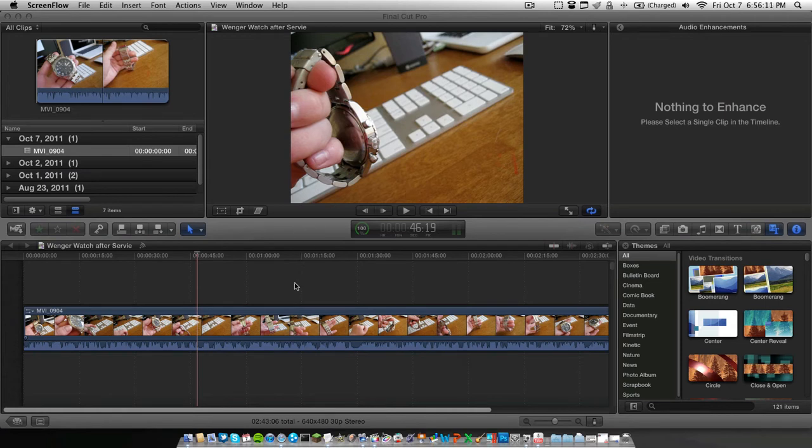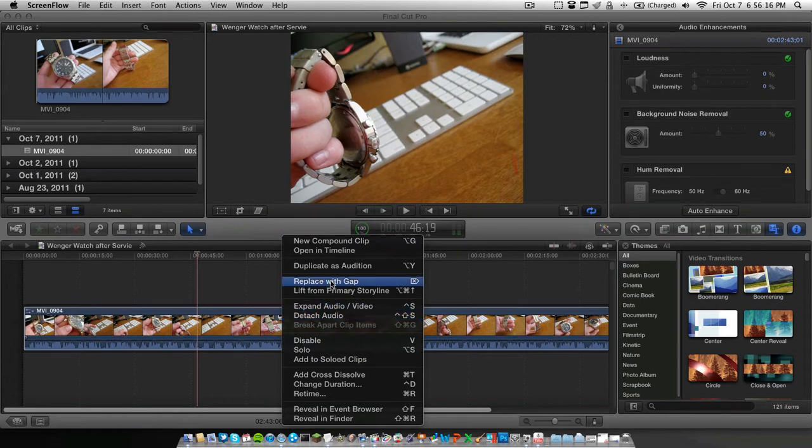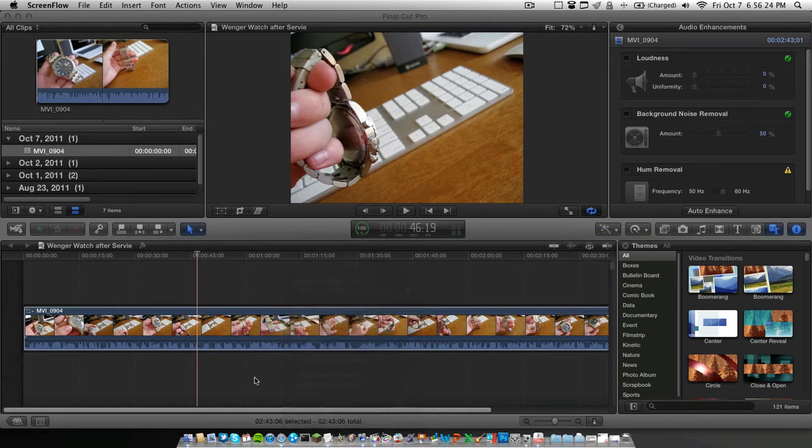So in iMovie, you would right-click on the track. There would be a little menu here, Add Audio Transition. Well, it's not there. All of these have nothing to do with audio transitions.